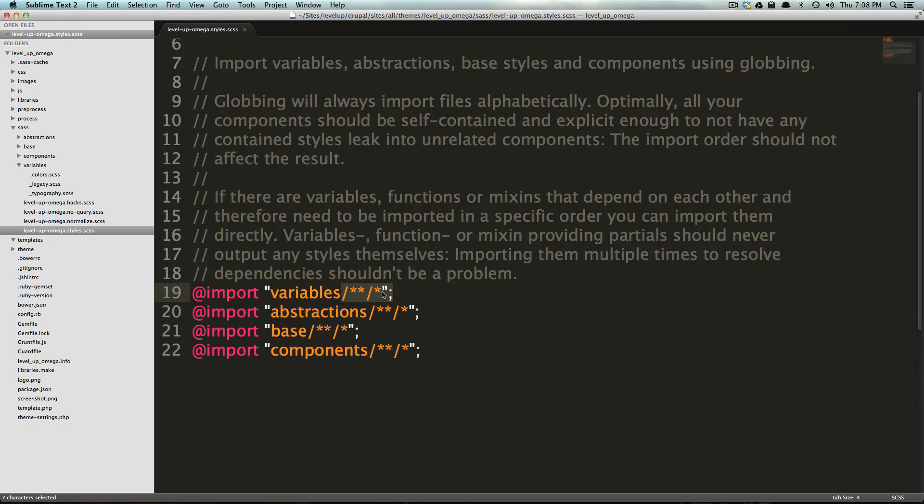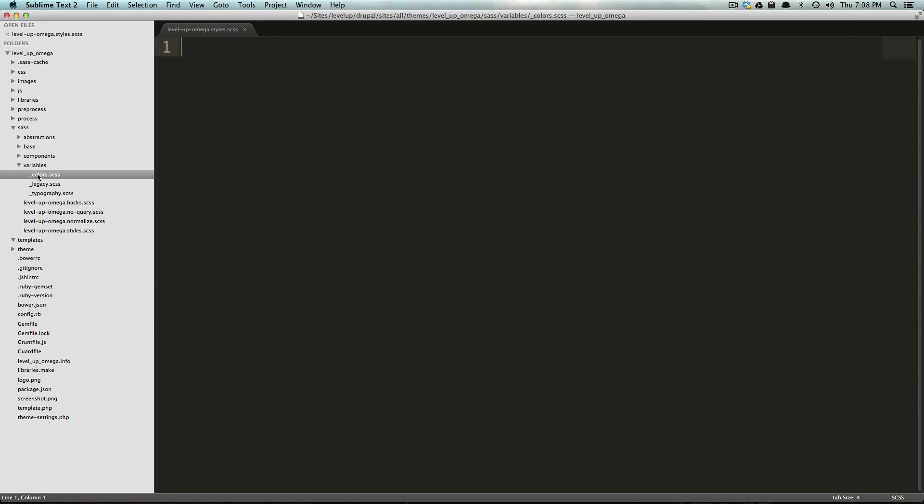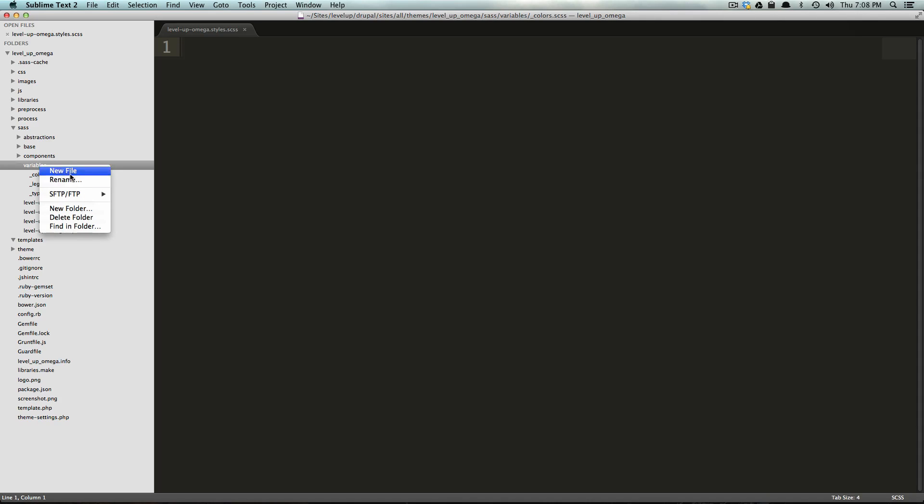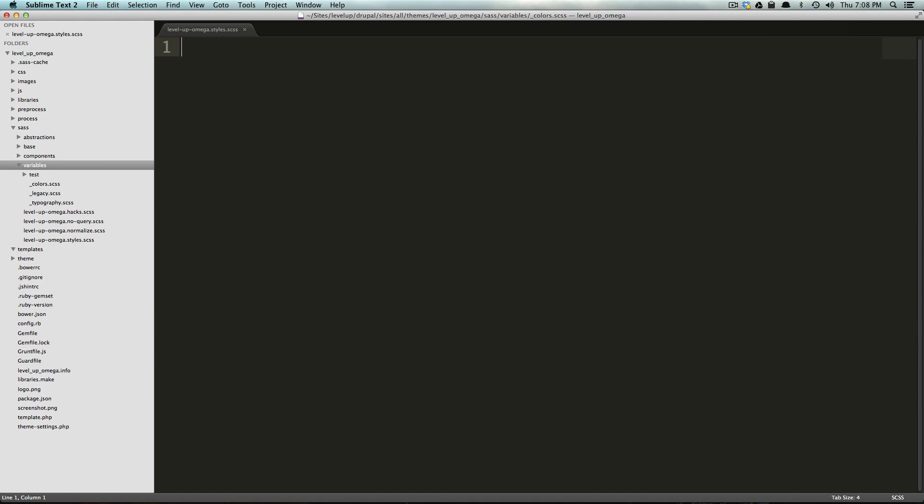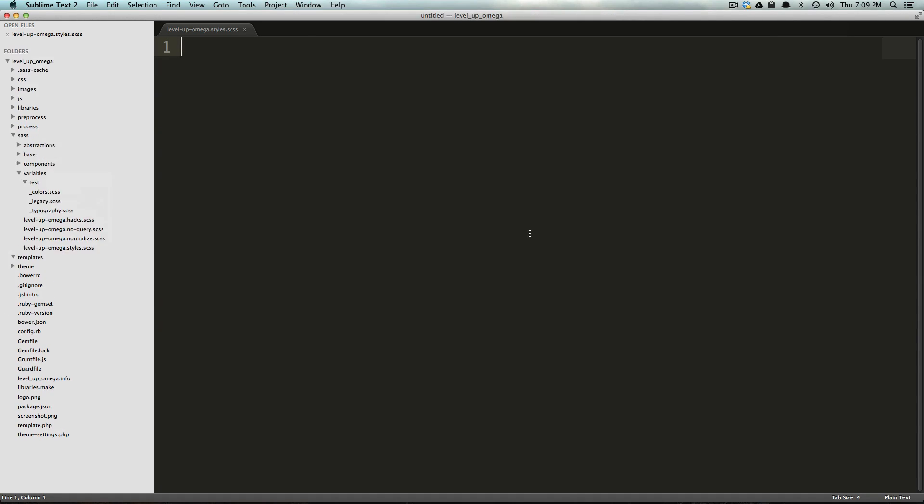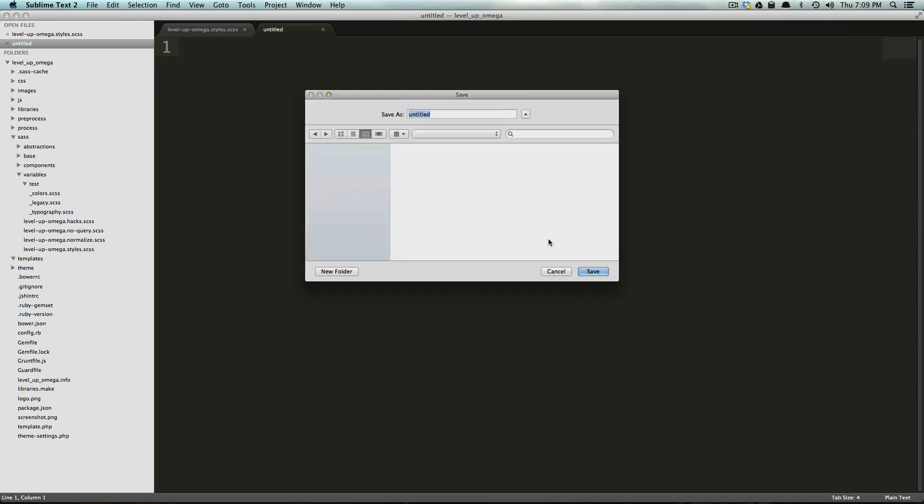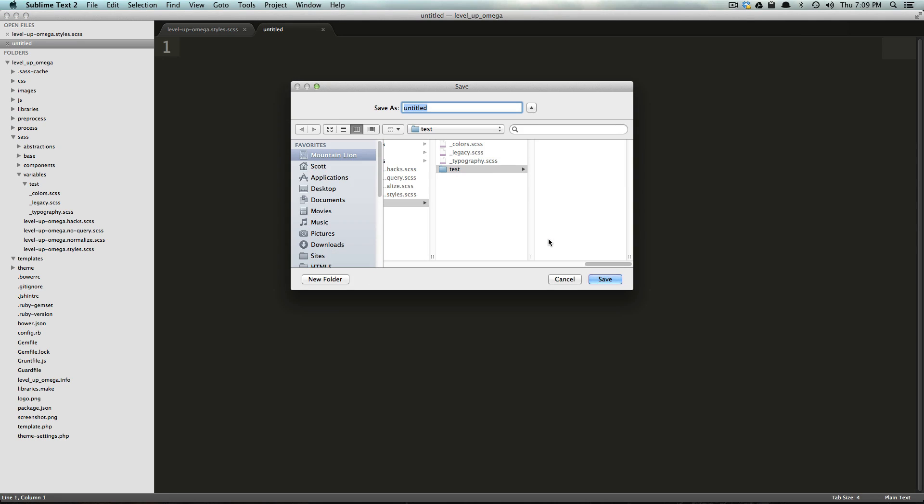So, this gives you the option of having a colors SCSS file, or if you had a folder within here. So, let's say, let's do a new folder, and we can just say, we'll call it test for now. And inside of test, I'm going to have a new file, and this new file is going to be underscore test.scss, spelling correctly.